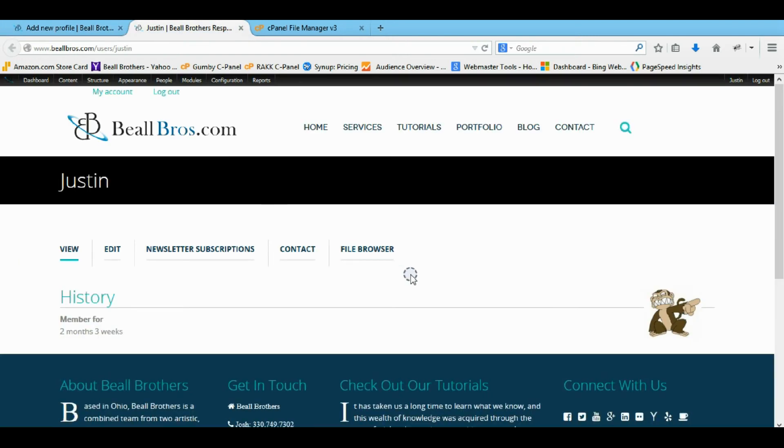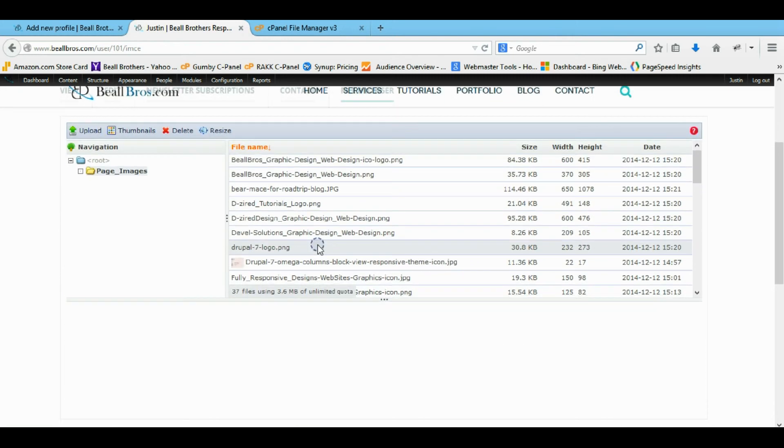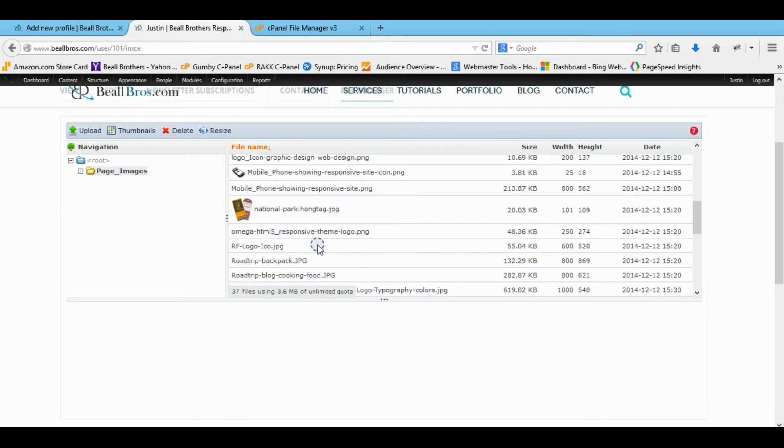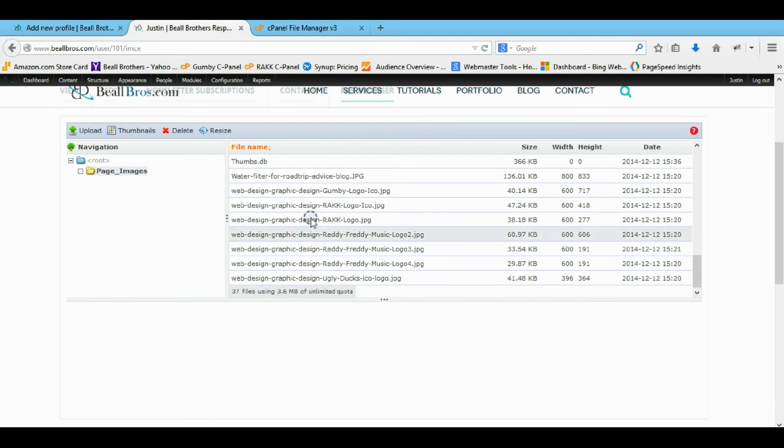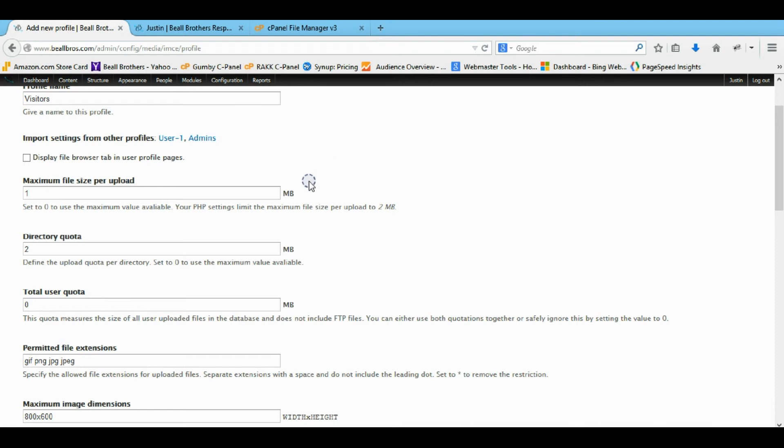Open that up in a new tab and show you what I'm talking about. So when they view their actual account, there's a file browser here. And it actually allows you to see all the files that you can look at. I mean, it doesn't, it's your call. I'll say no.